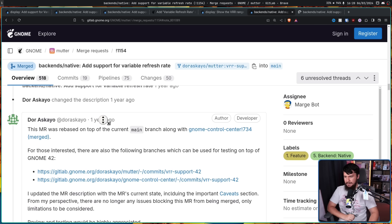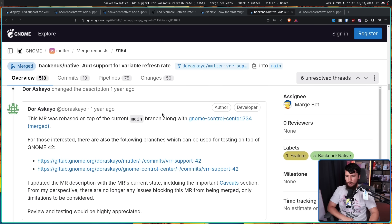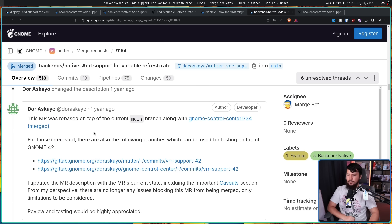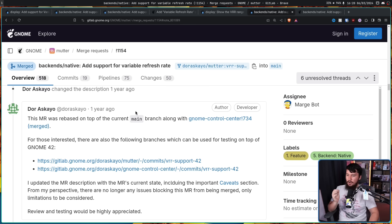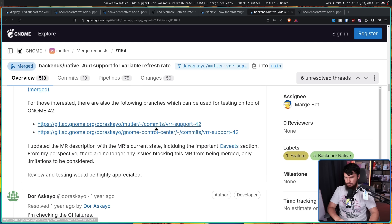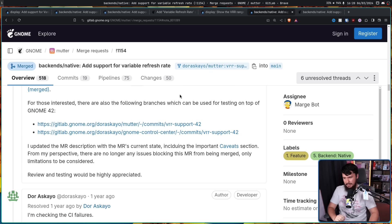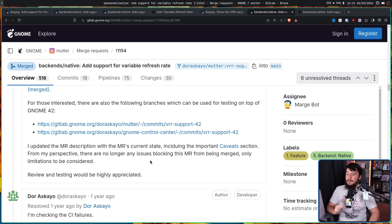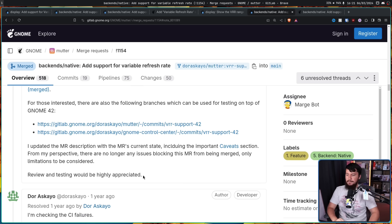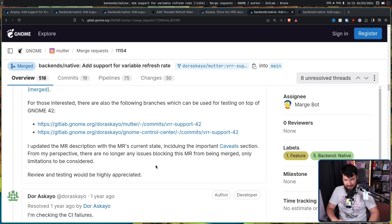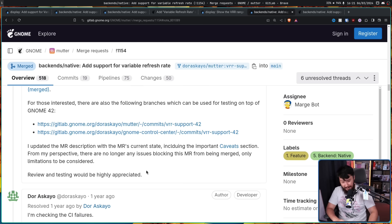Done. And he also left a follow-up comment as well. This MR was rebased on top of the current main branch along with GNOME Control Center 734. That is the other merge request we were talking about. For those interested, there are also the following branches which can be used for testing on top of GNOME 42. I updated the merge request description with the merge request current state, including the important caveat section from my perspective. There are no longer any issues blocking this merge request from being merged, only limitations to be considered. Review and testing would be highly appreciated.